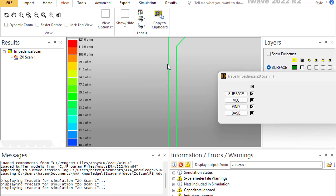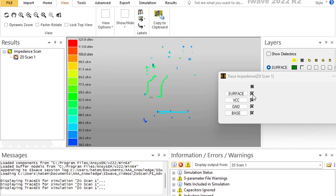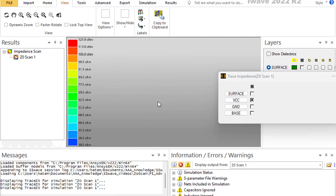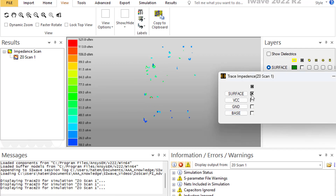Move the mouse over the traces and you can see the different impedance values along each trace. You can also select to view one specific layer — for example the VCC layer, the ground layer, the base, or the surface layer to see which traces are present there.